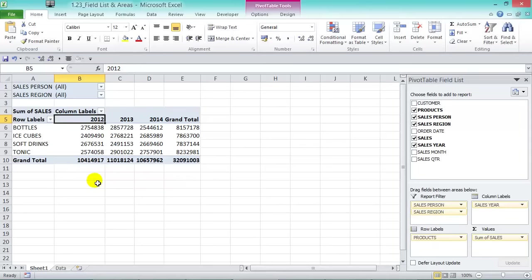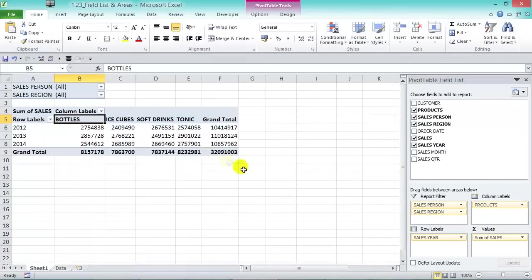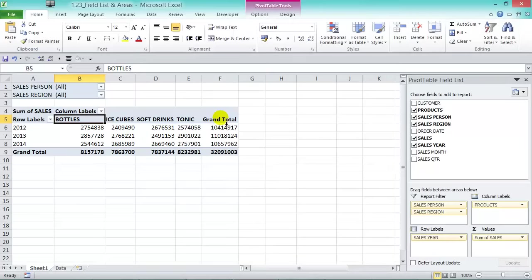Pivot tables are very powerful because you can chop and change until you get the outcome you like — for yourself, your boss, or your business. You can move fields between areas: drag Products from Row Labels to Columns, and drag Sales Year into Row Labels instead. Now years are on the left and products are on top — a different way to analyze the same information. If you don't get it right the first time, don't worry — with trial and error you'll end up with your desired layout.